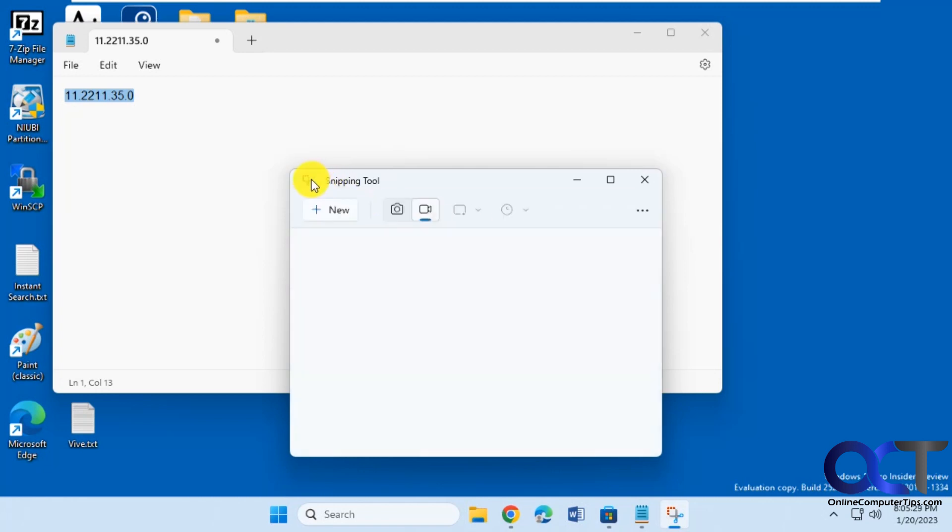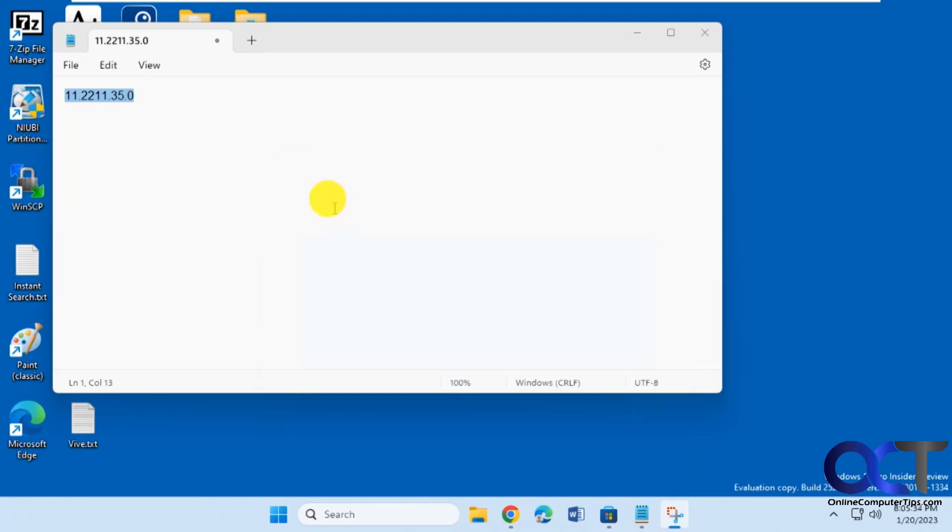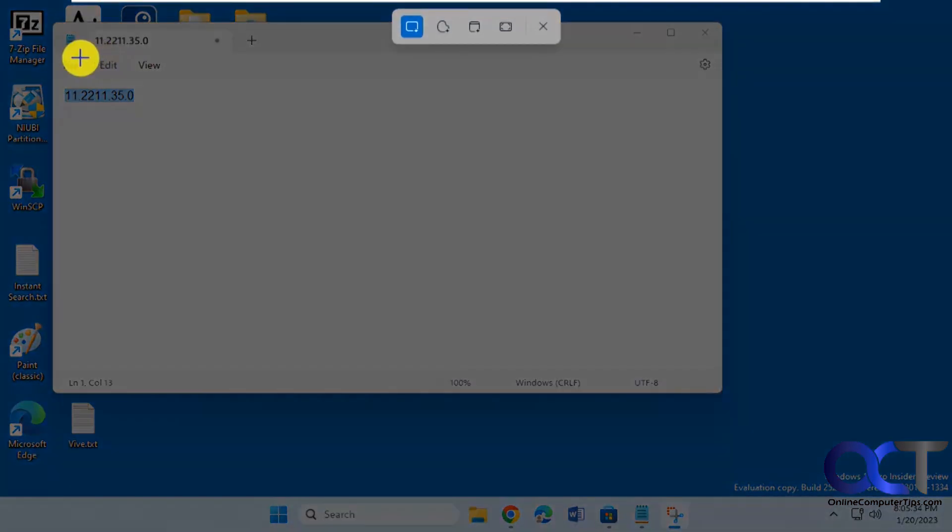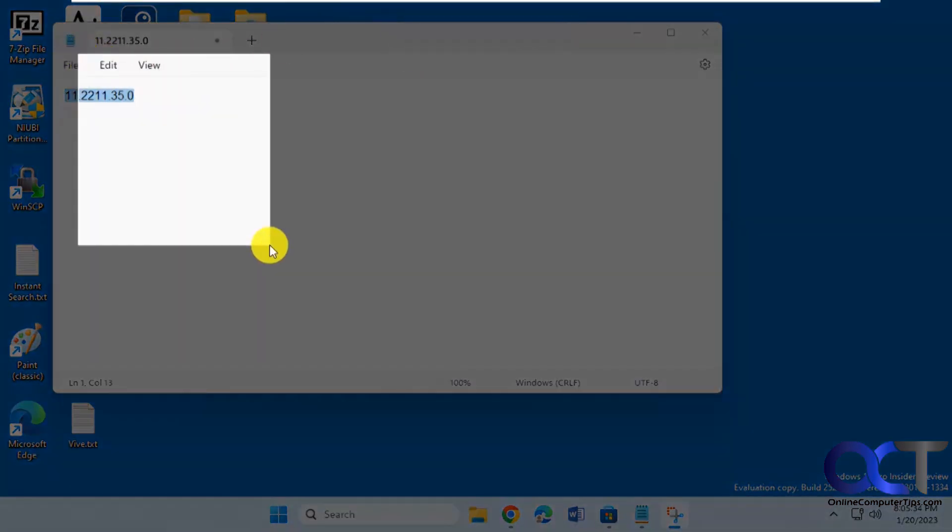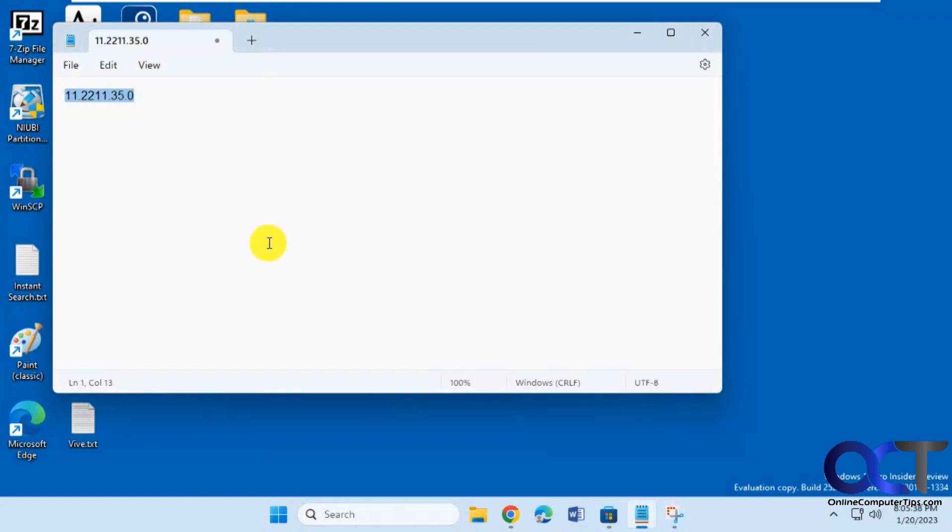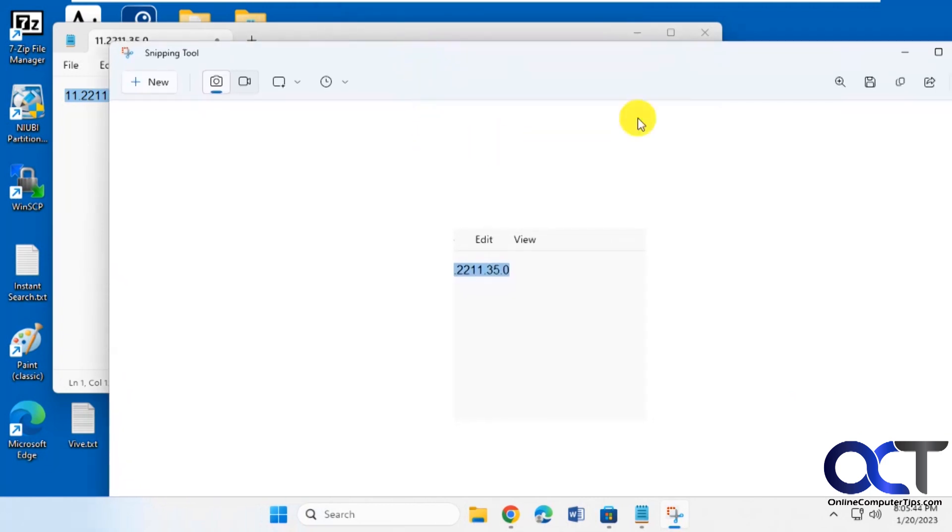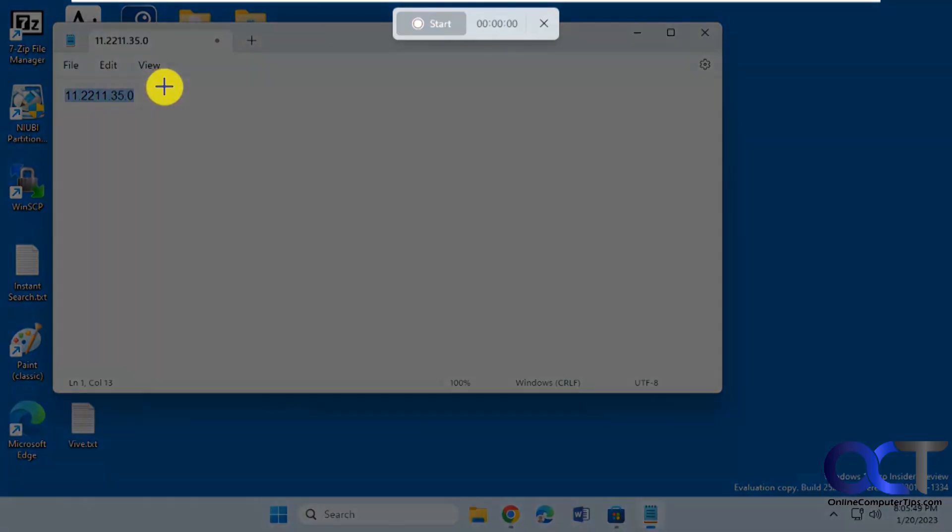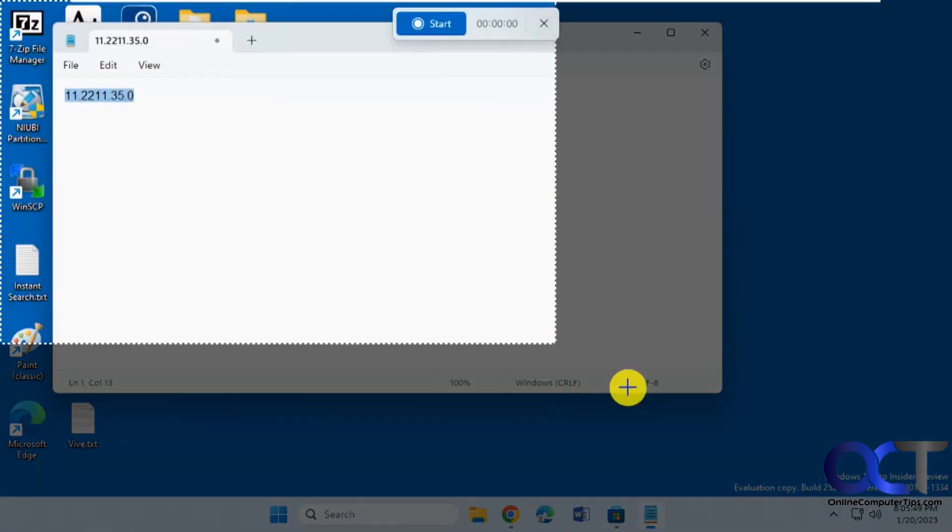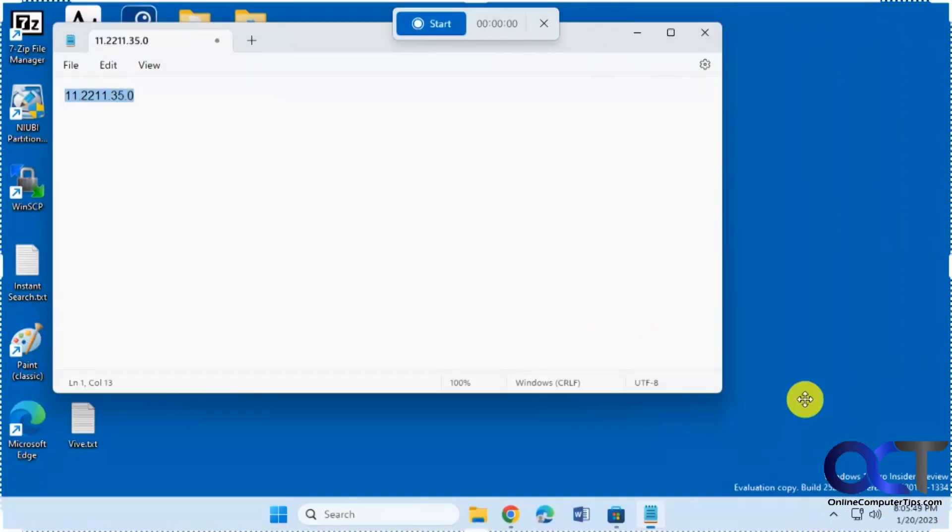What you notice now is you'll have your camera thing here. If you want to do video, you could do that. Click on new, draw your box, click on start.